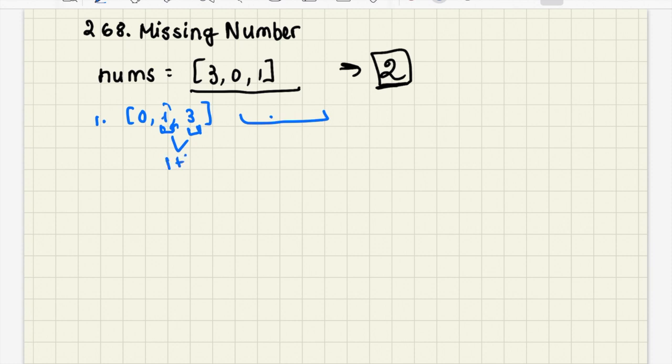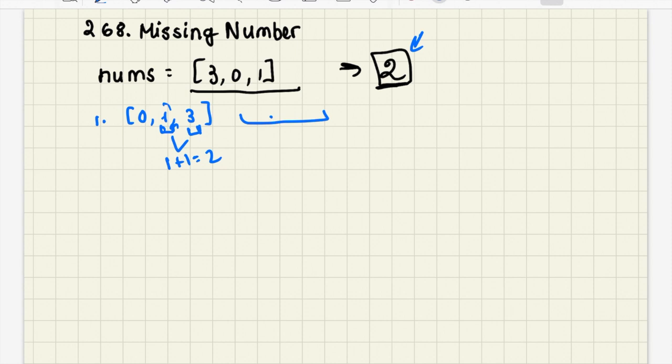So 1 plus 1 which would be 2, so that would get us to our answer. Now we know that when we're sorting it takes more time, so we would have used up n log n time here and then additional loops to iterate over this list and figure out which number is missing.